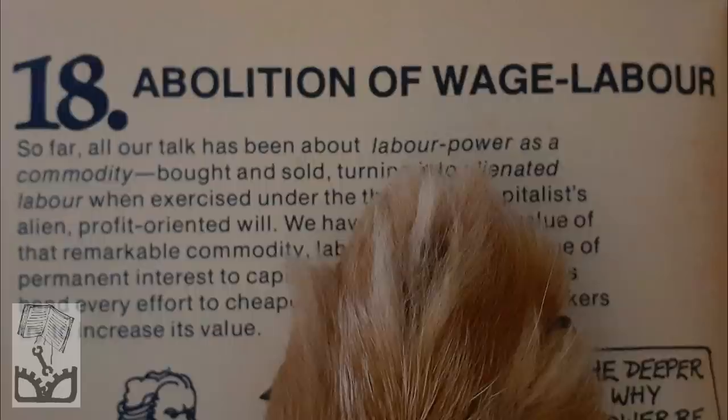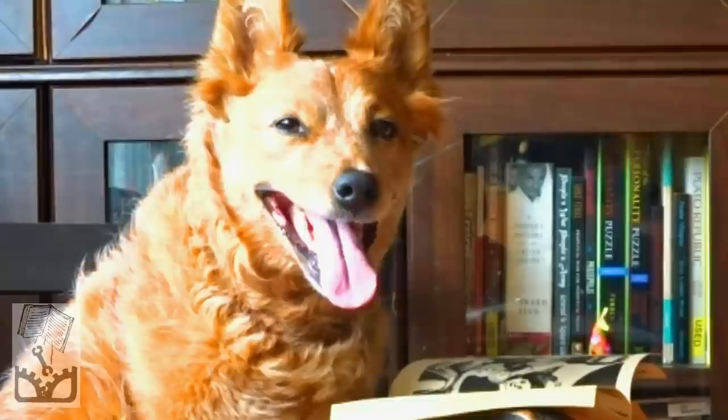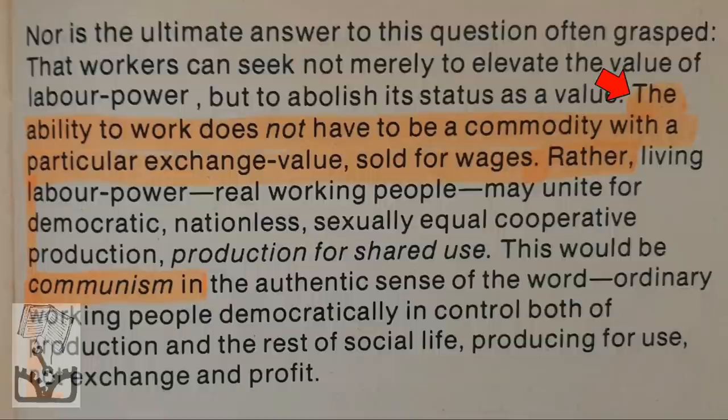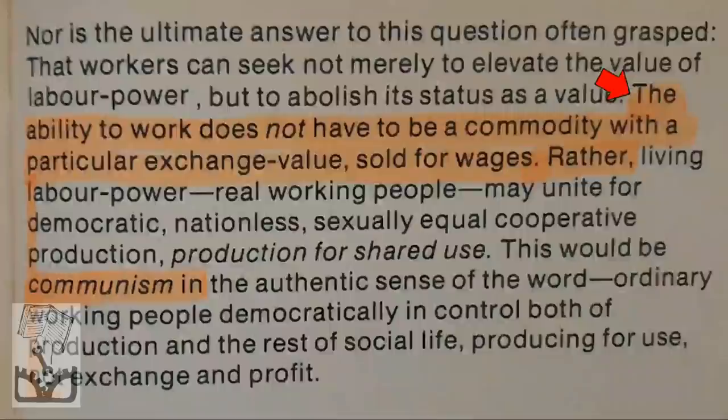Chapter 18: Abolition of Wage Labor — the 'what's next' solutions portion of the text. Smith and Evans state: 'The ability to work does not have to be a commodity with a particular exchange value sold for wages. Rather, living labor power — real working people — may unite for democratic, nationless, sexually equal cooperative production. Production for shared use.' This would be communism in the authentic sense of the word.